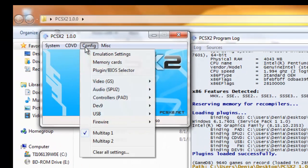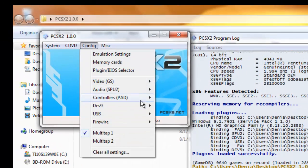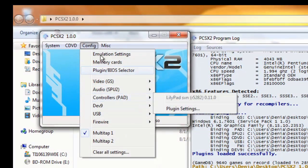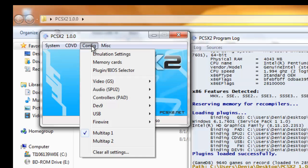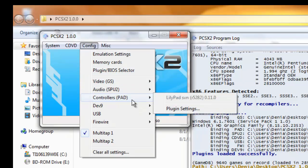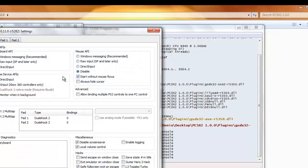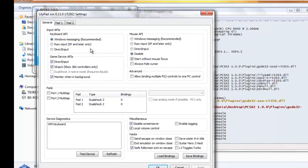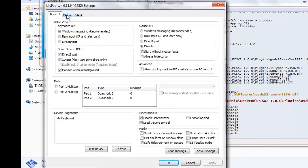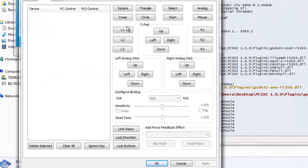Once you're done with that, you're going to want to configure your controller. So you're going to click config right here. Go down to controller pad and click plugin settings.